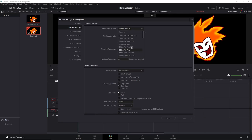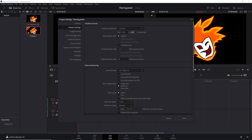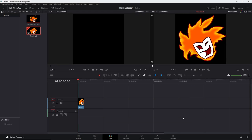I want to change the resolution to Custom and set it to 1000 by 1000. I can also change it down to other sizes if I want. We'll save that, which gives me a square format ready for the animation to come in.